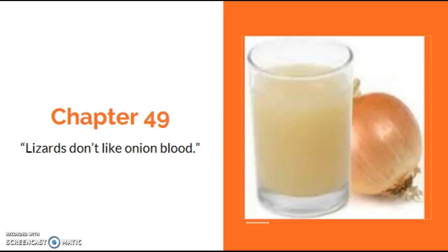'I ain't scared of no rattlesnake,' said Jesse. 'But I don't want to come across one of them red-eyed monsters. I seen one once, and that was enough. I knew about the red eyes, of course. I hadn't heard about the big black teeth.' 'Oh, it's the white tongues that get me,' said Bo. Sam gave each man two bottles of pure onion juice. He told them to drink one bottle before going to bed that night, then a half-bottle in the morning, and then a half-bottle around lunchtime.